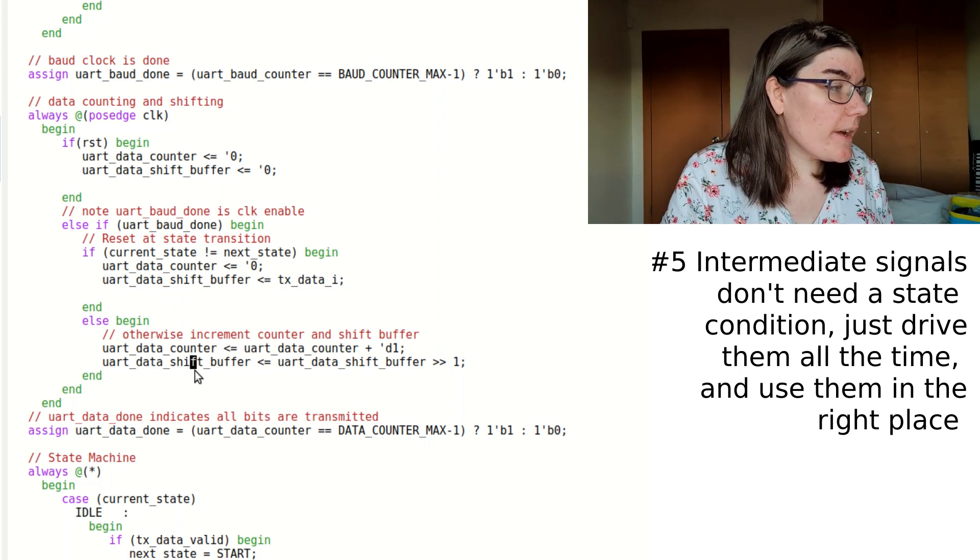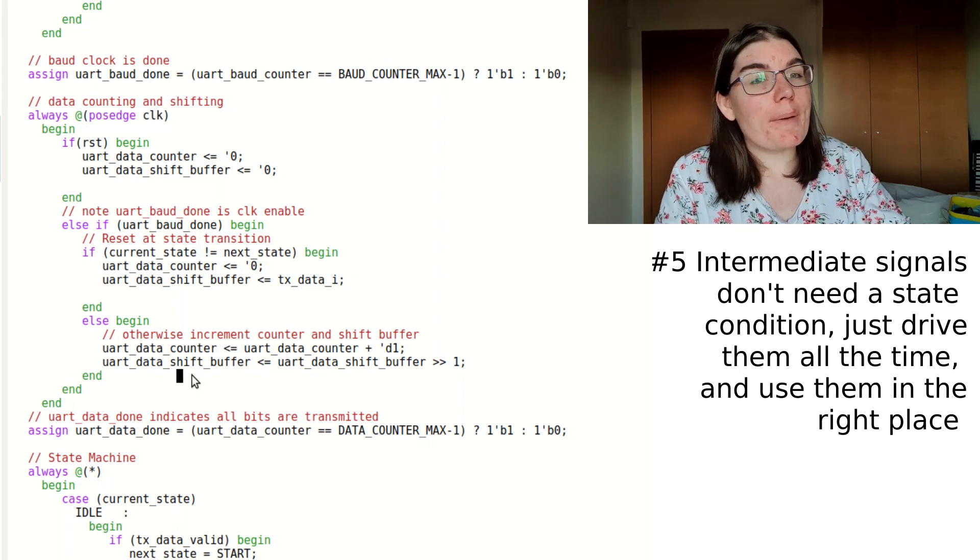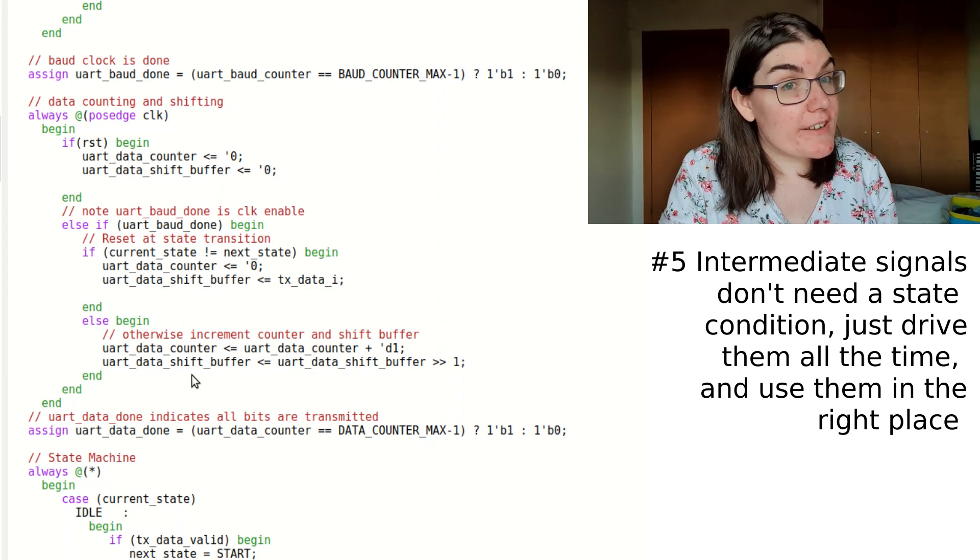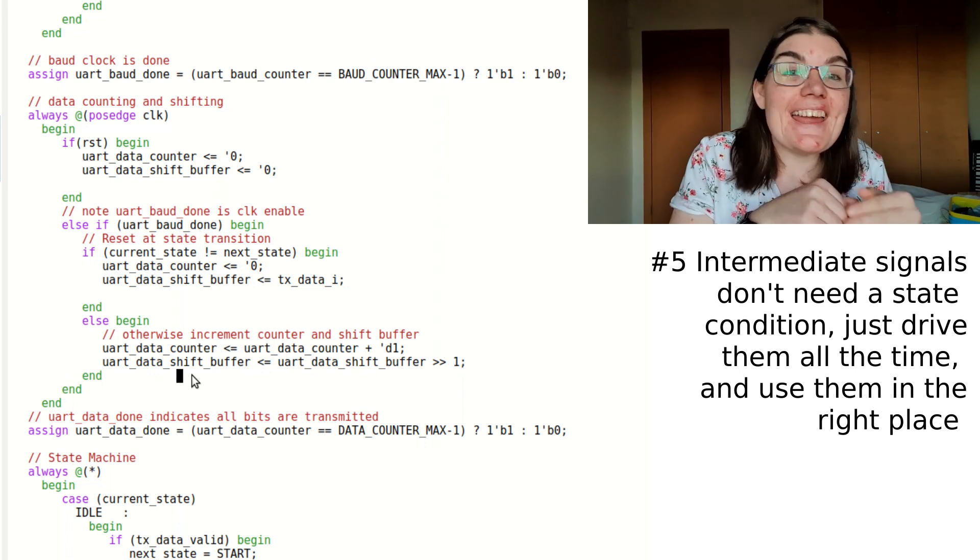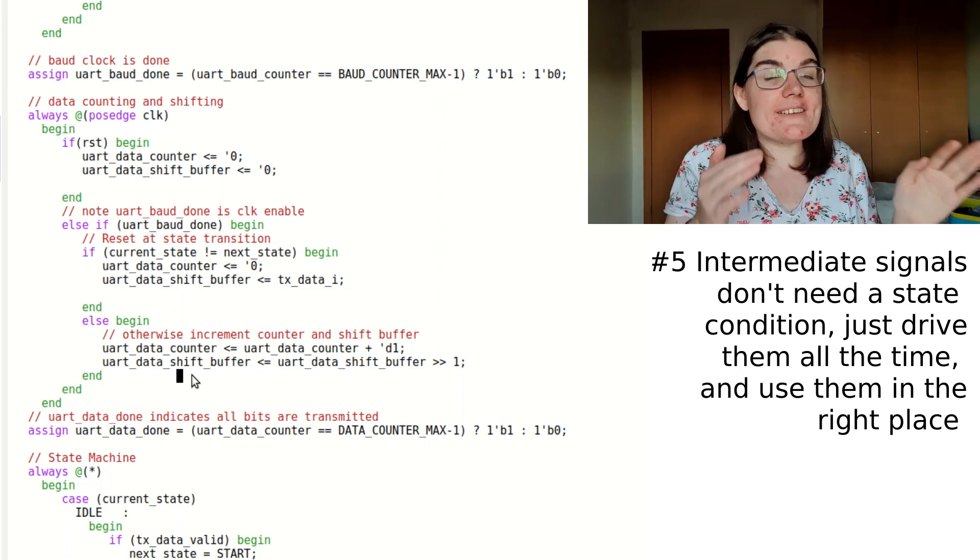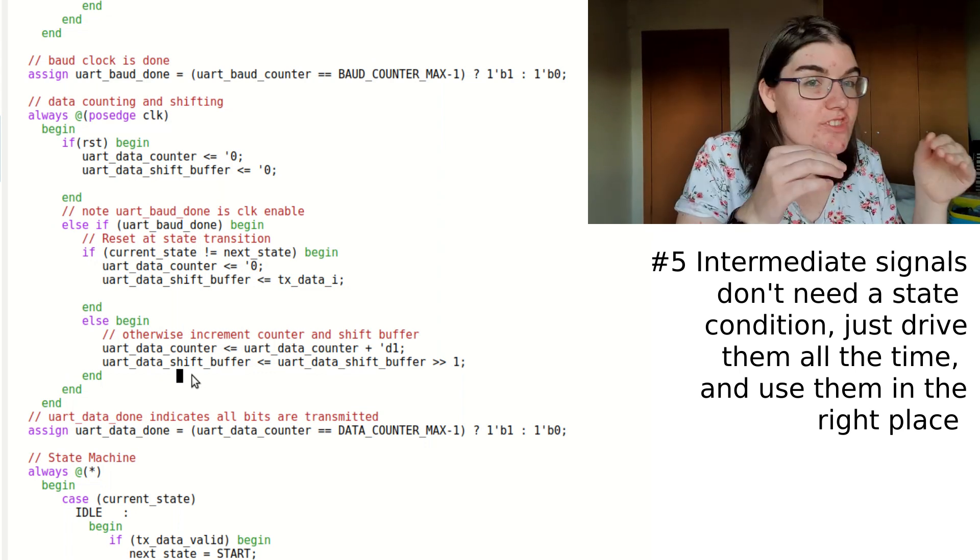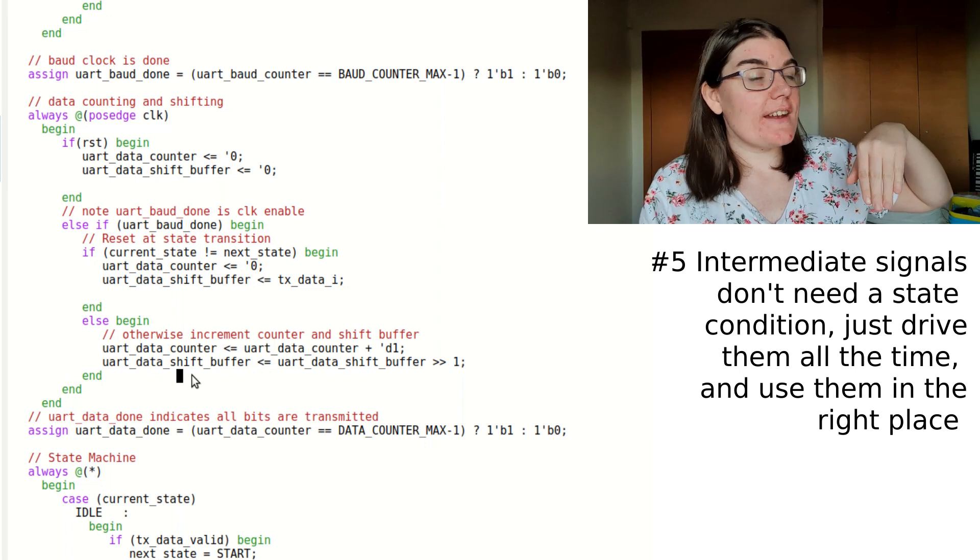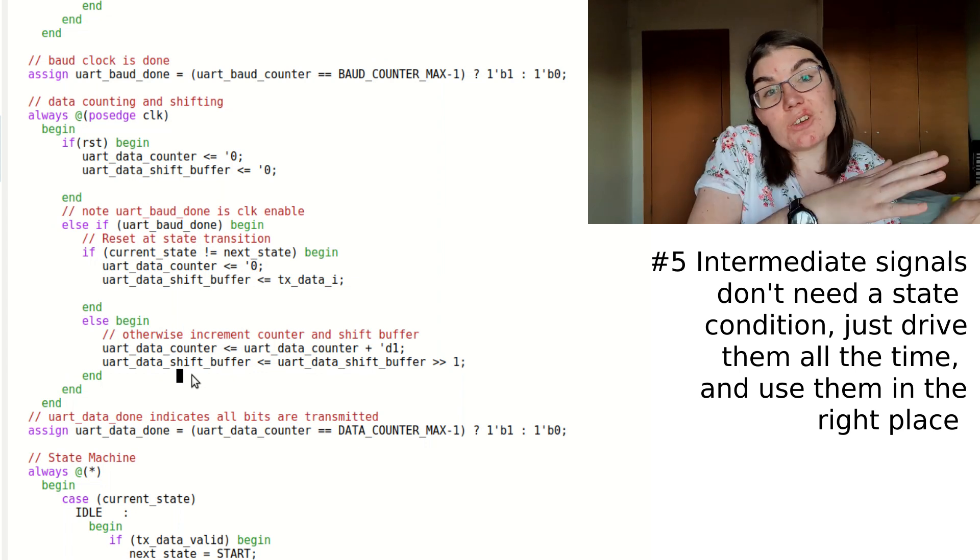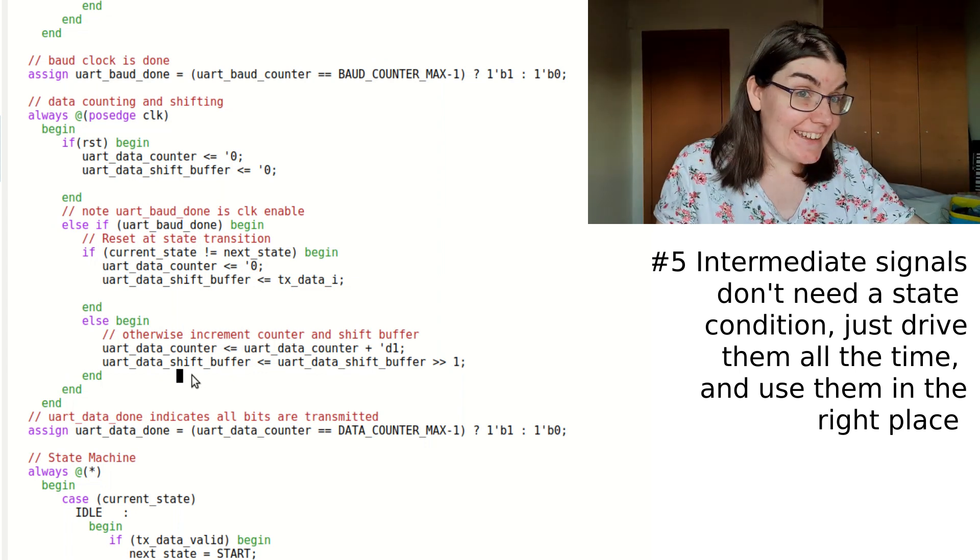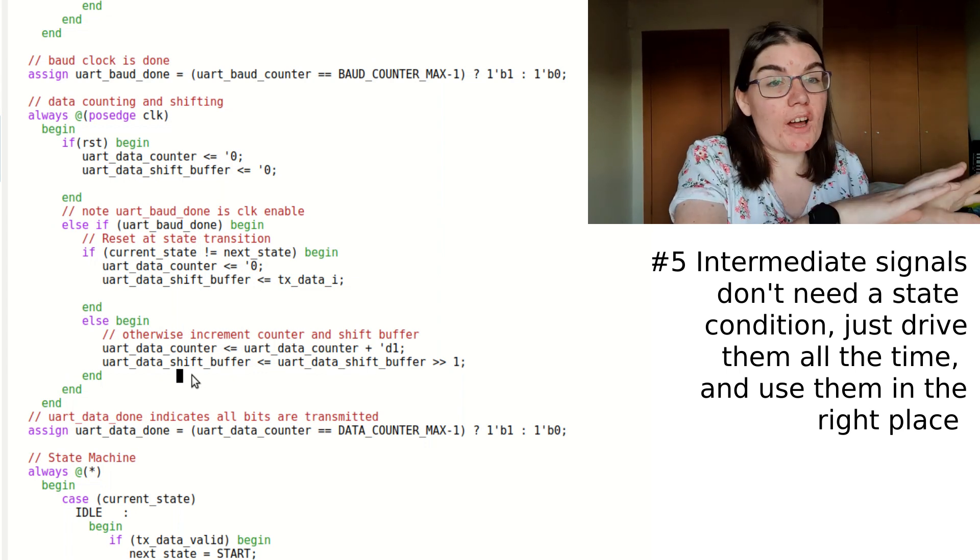And that way, I can not think about what state this is. There's nothing saying this must be in the data state. We're literally shifting the data any time in any state. So it doesn't matter that this is not in the data state. We're literally doing this at any state. When we get to the data state, I'm going to be like, this signal is relevant. And at the other times, I'm just going to ignore this signal, and I'm not going to use it.